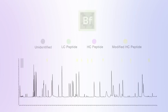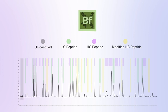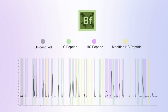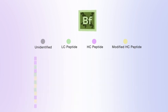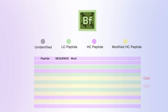In the discovery phase, Thermo Scientific Biopharma Finder software is used to identify peptides and aid in the selection of CQAs to be monitored in subsequent routine measurements.